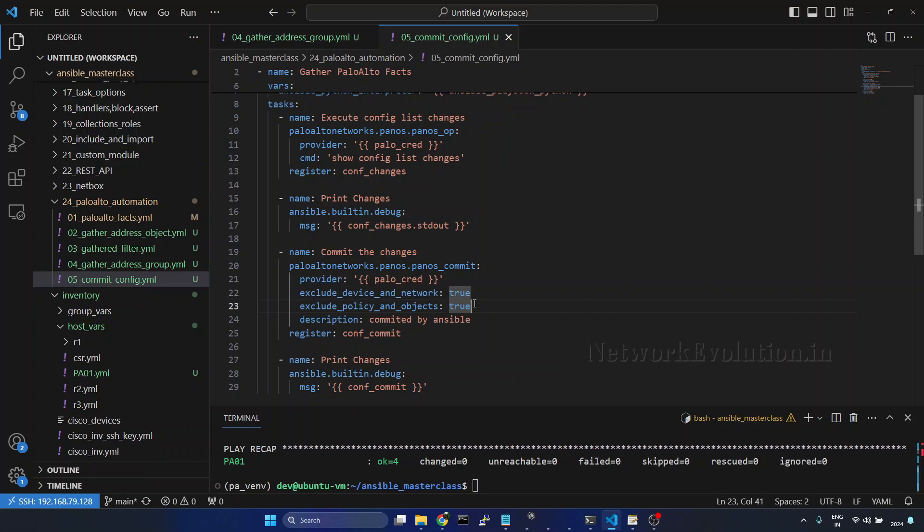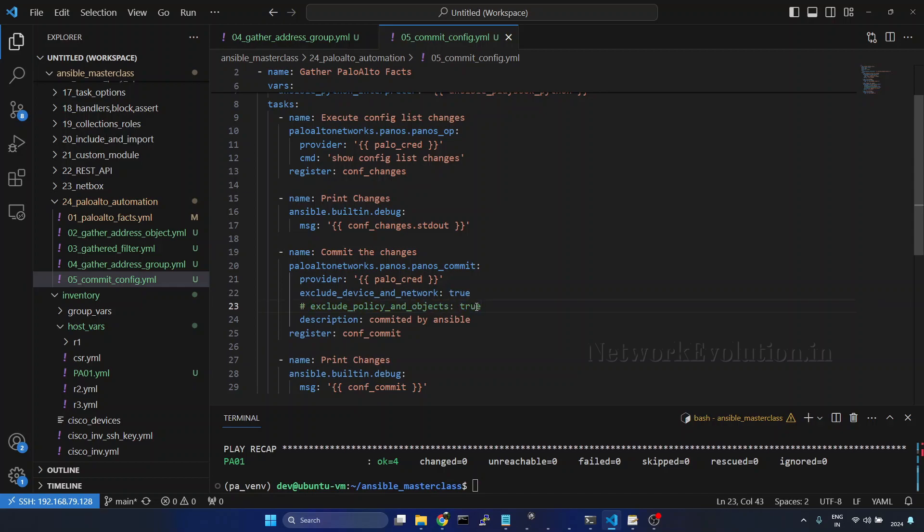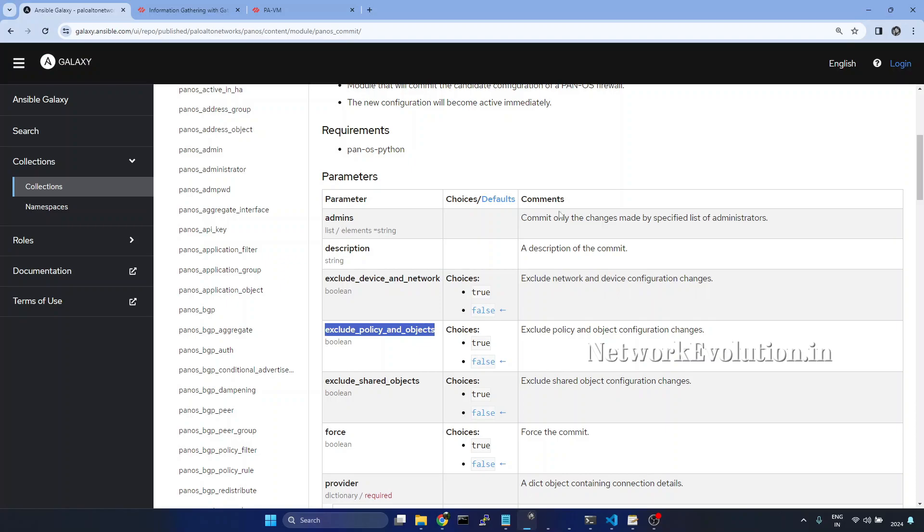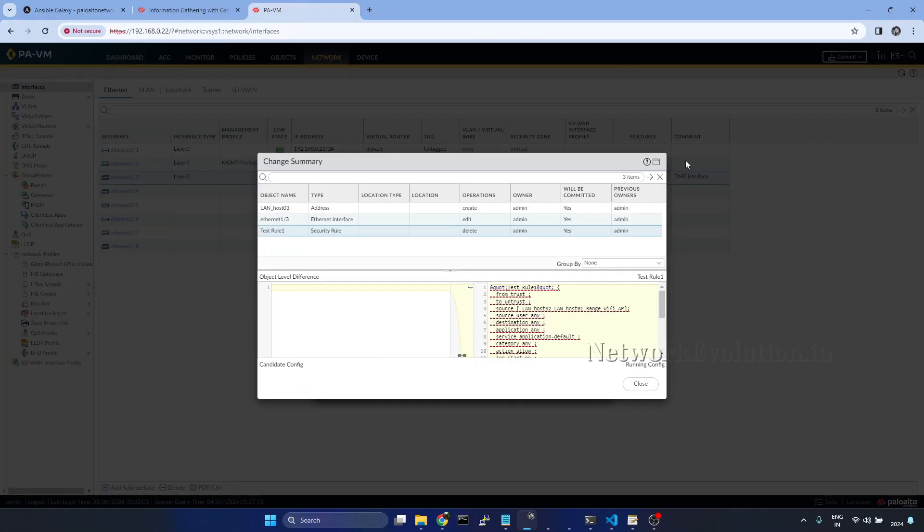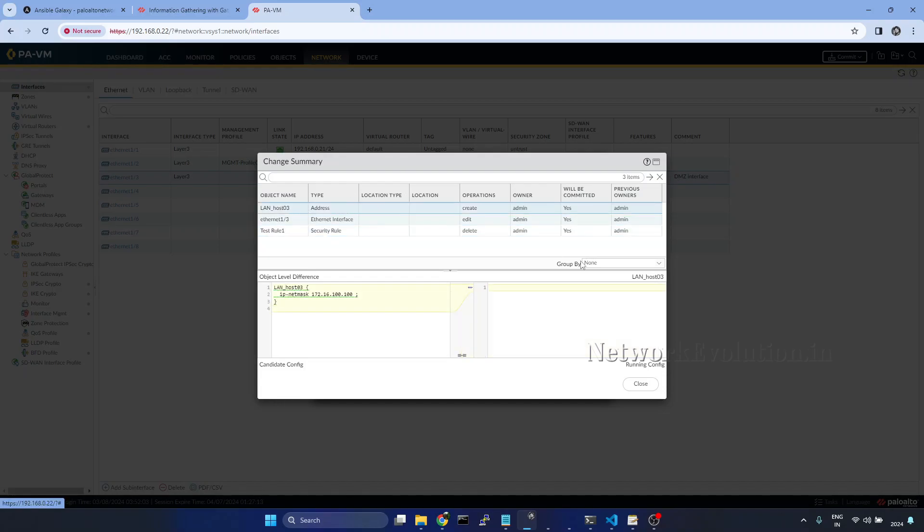Now what we will do, we will try to apply only policy and object configuration. So I will comment this. We can verify in the firewall once. So when we run policy and object configuration, it will apply this and this configuration. I will close this.